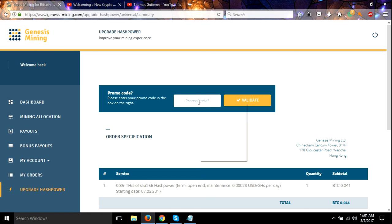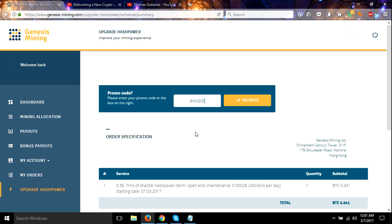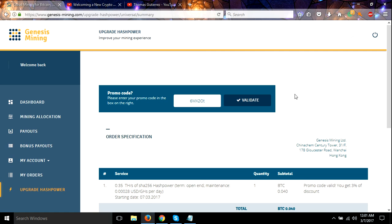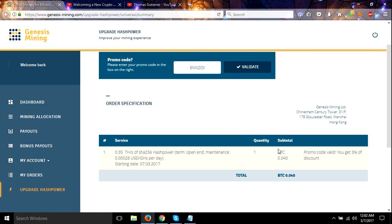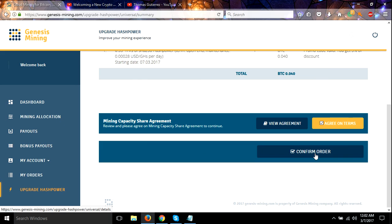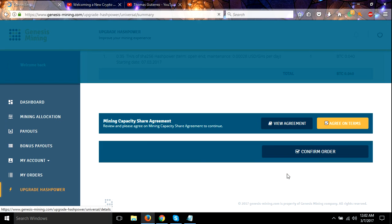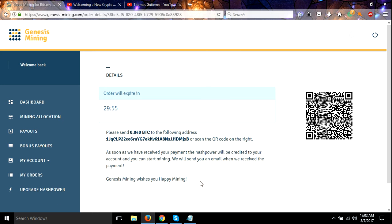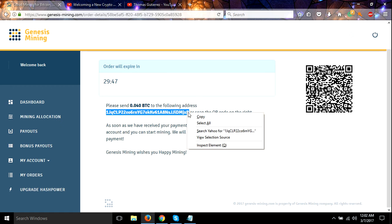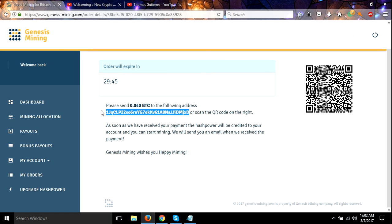And we're going to put in Walter's promo code, validate it. There we go, promo code valid. Agree to the terms, confirm order. Alright, let me copy this and I will go over to my wallet and let me pause this real quick.